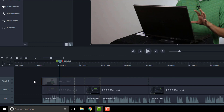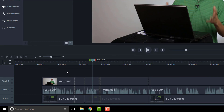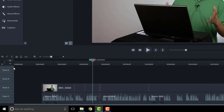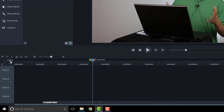One other thing you can do to add tracks is use the Add Track button — the little plus sign in the upper left. Right now I have a total of three tracks. If I click the plus, I have Track Four. Click again, now I have Track Five. I can just keep adding tracks by clicking the Add Track button.